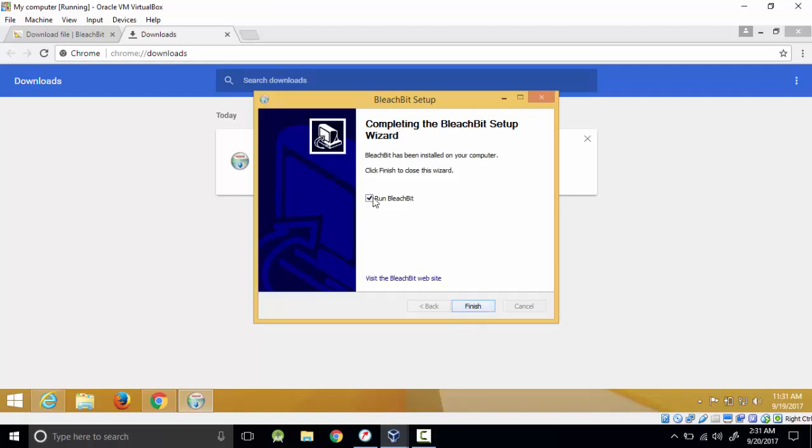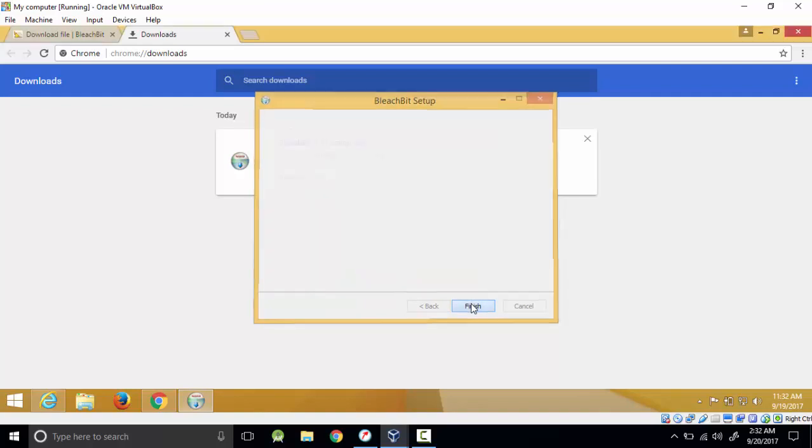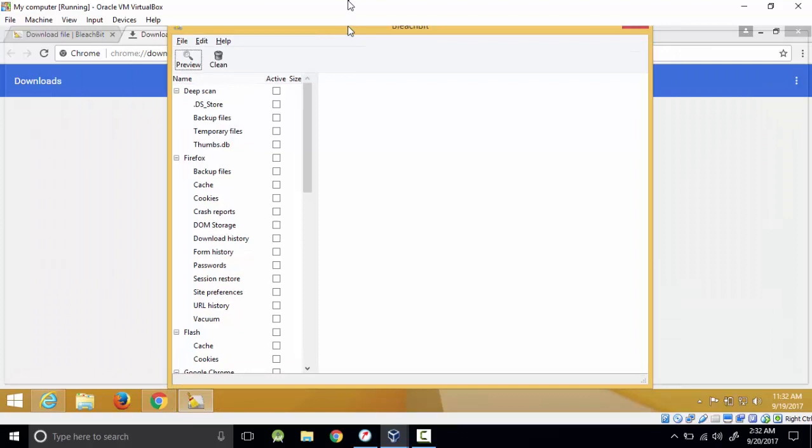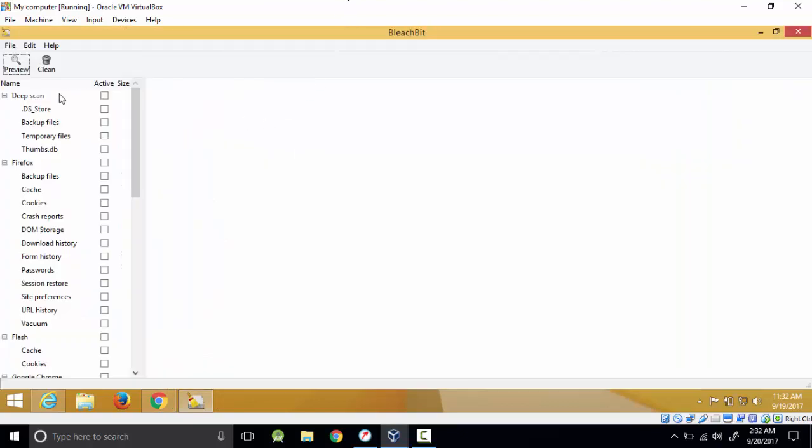Do you want to run it? If you don't want to run it after installation, uncheck this box. But if you want it to launch after you click finish, leave it checked and it's here. This is how it works. You can see it can scan your files, scan the temporary files.